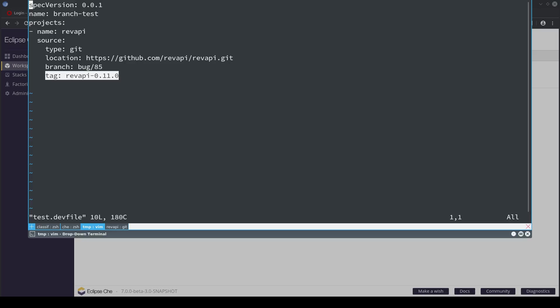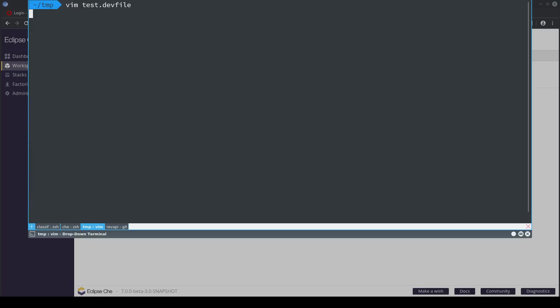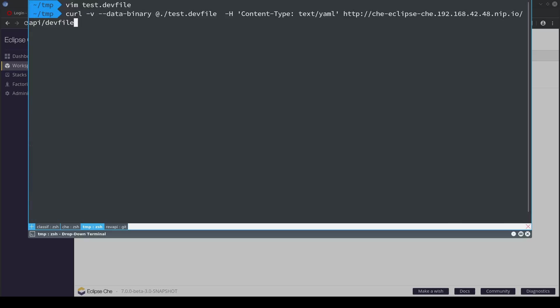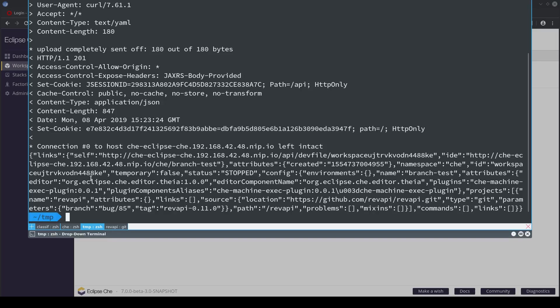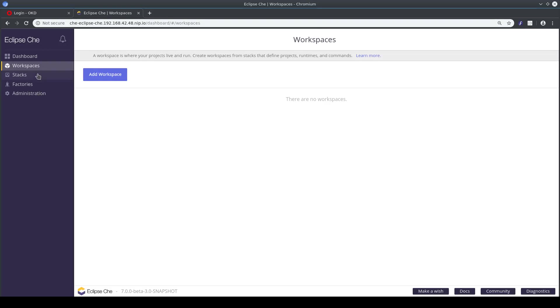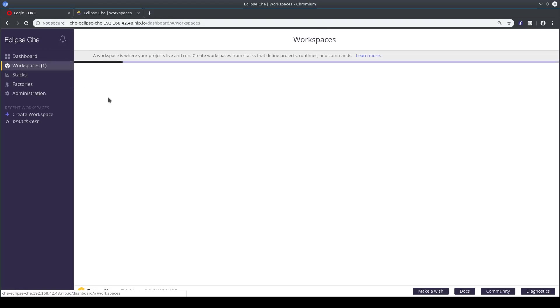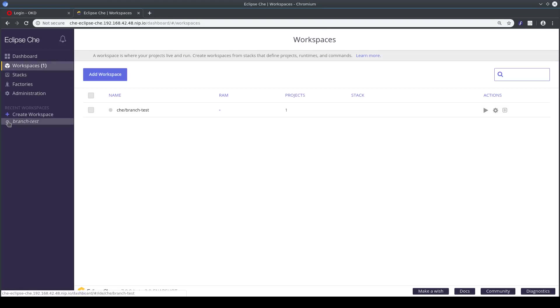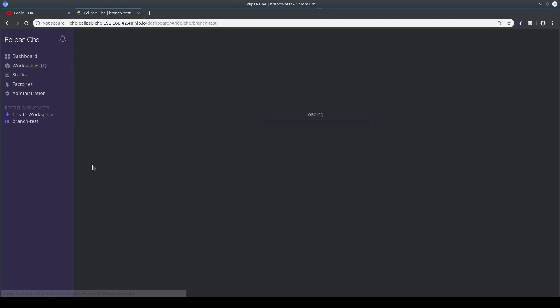So this is an example devfile to check out the branch. If I send it to Eclipse Che, a workspace is created, and if I look at it in my Theia IDE...